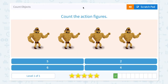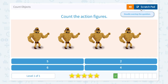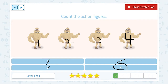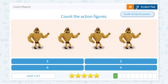Super. Count the action figures. How many action figures do I see in this picture? I see one, two, three, four. I see four action figures. Not five. Not six. Not two. I see four. Close scratch pad and click four.